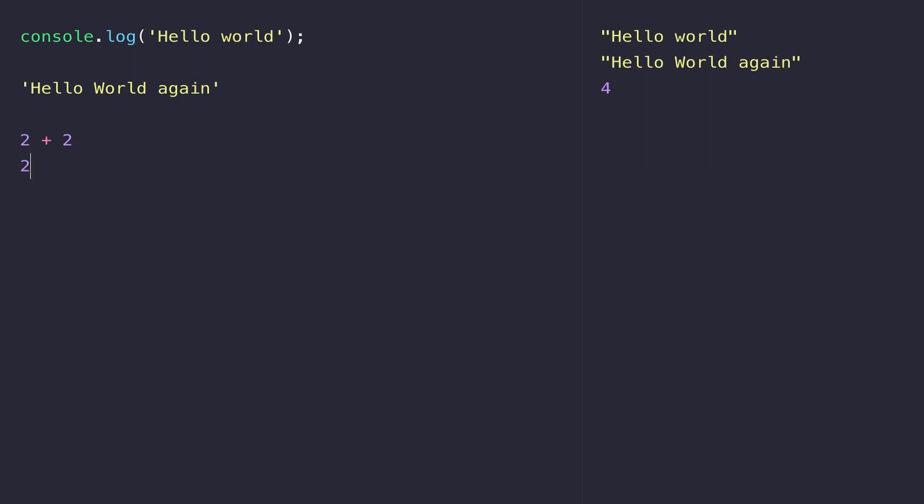We can do other mathematical operations too. For example, two and then an asterisk and two - that's two multiplied by two. If we wanted to divide, we use a forward slash, so two divided by two. And if we wanted to subtract, we use a minus sign: two minus two.